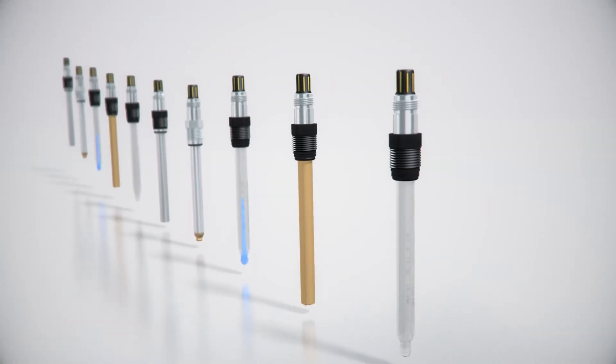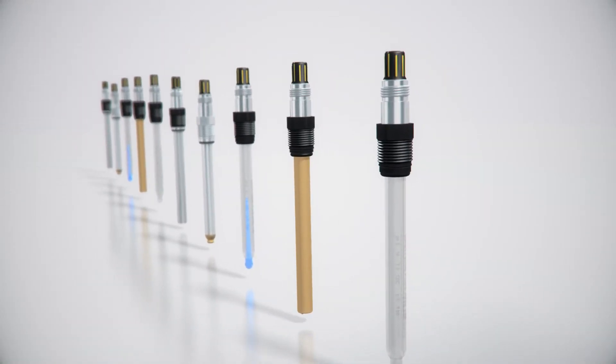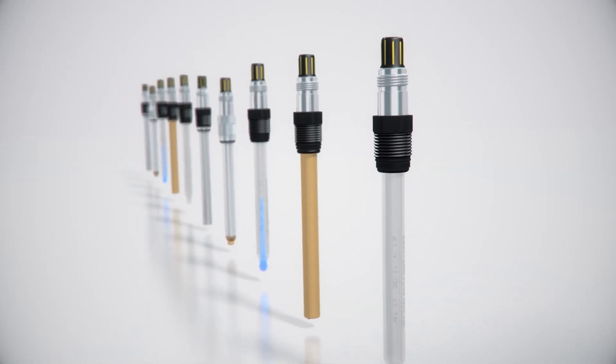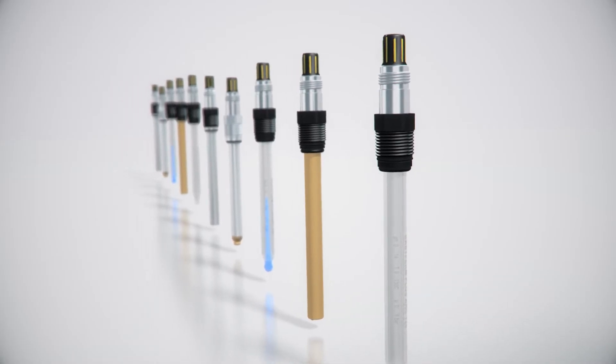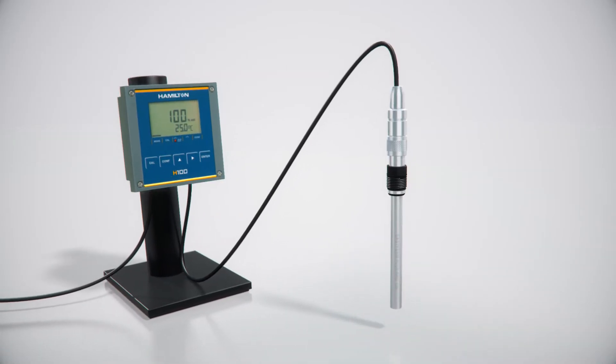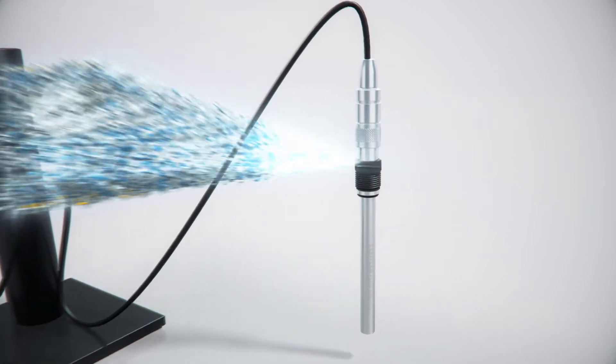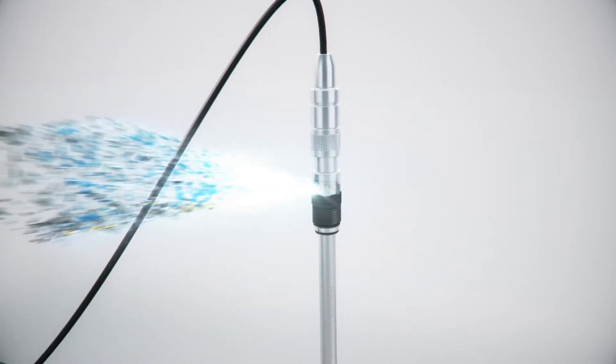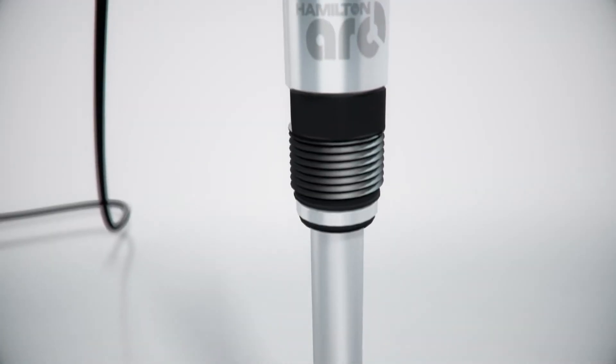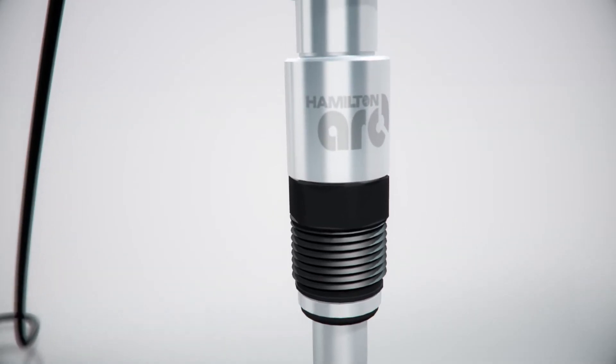Hamilton sensors have always combined advanced features with easy-to-use technology. With ARC technology, we integrated the transmitter into the sensor, allowing calibration in-lab, on your time, setting a new industry standard.